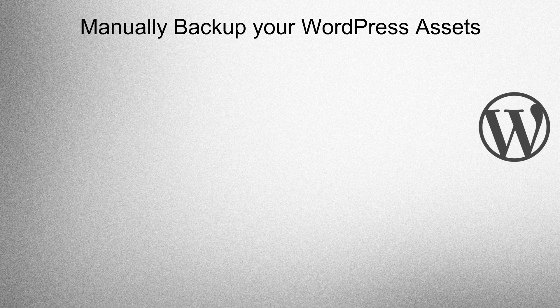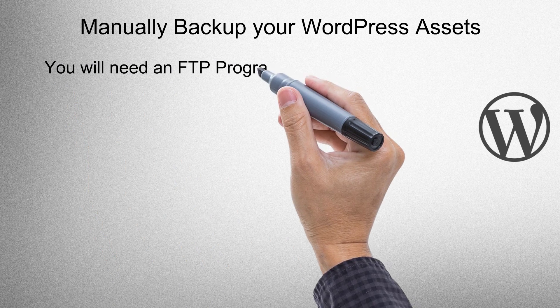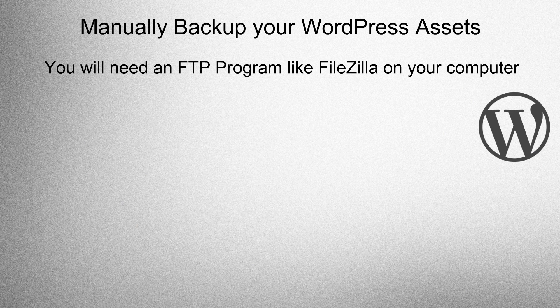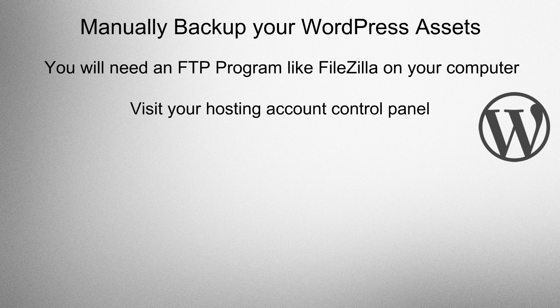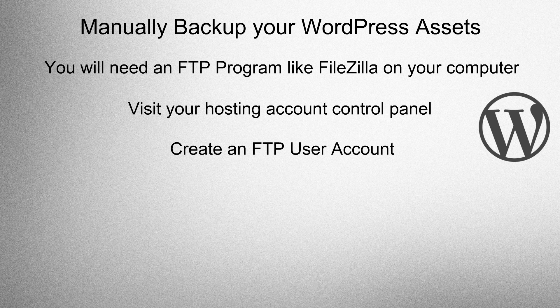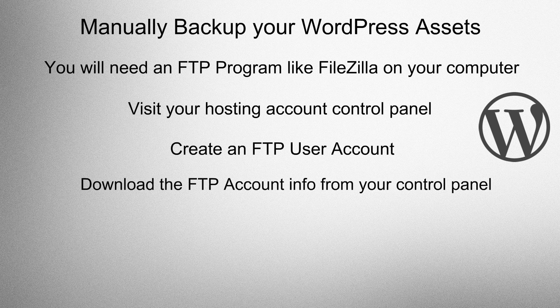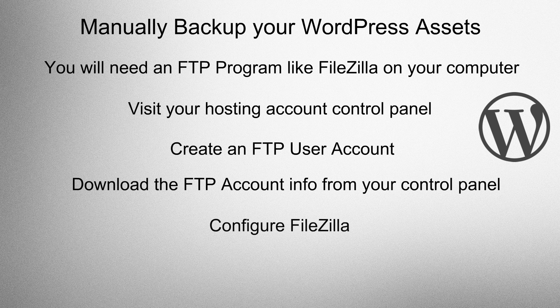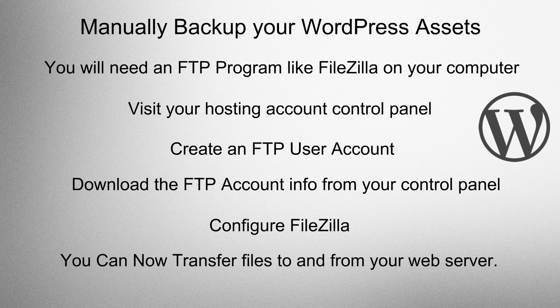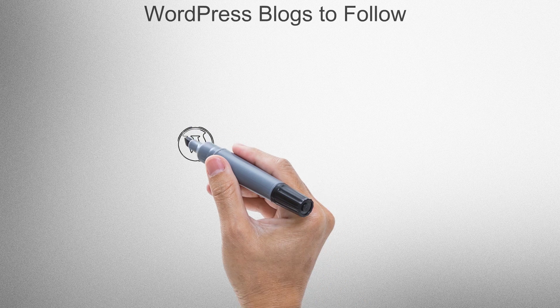Manually backup your WordPress assets. You will need an FTP program like FileZilla on your computer. Visit your hosting account control panel, create an FTP user account, download the FTP account info from your control panel, configure FileZilla. You can now transfer files to and from your web server.